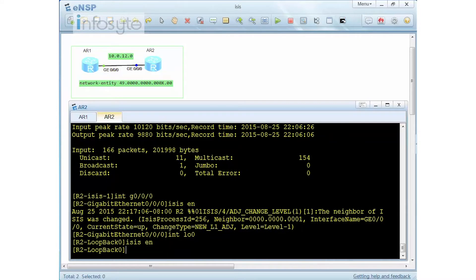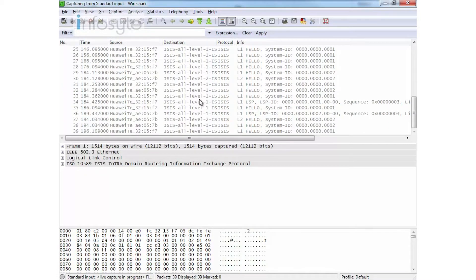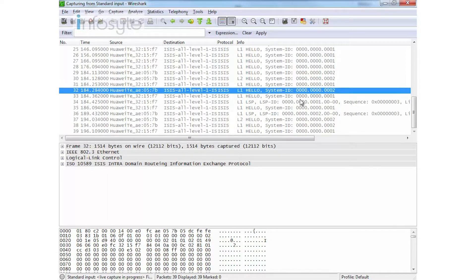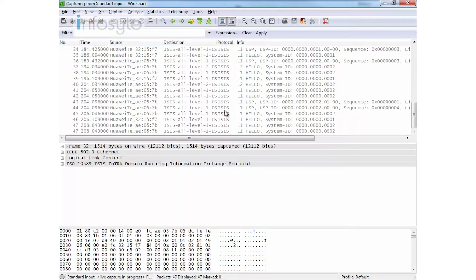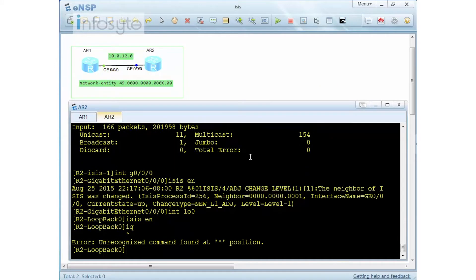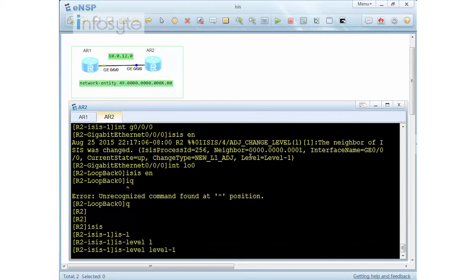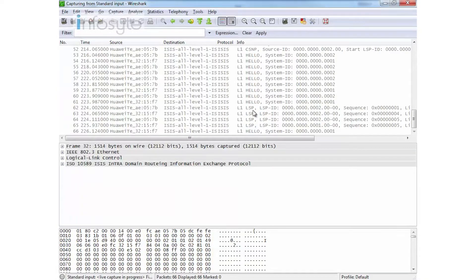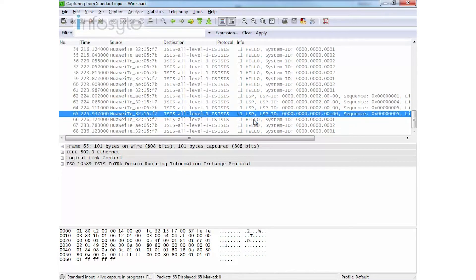Now let's observe Wireshark. You can see 32 (Router 1) and AE (Router 2) sending Level 1 hellos. Because Router 2 has not disabled Level 1/2 yet, I still see Level 2 here. Let me go back into ISIS and set it to Level 1 only. You can see they tear down the peering and re-enable it, and our peering is now based on just L1.